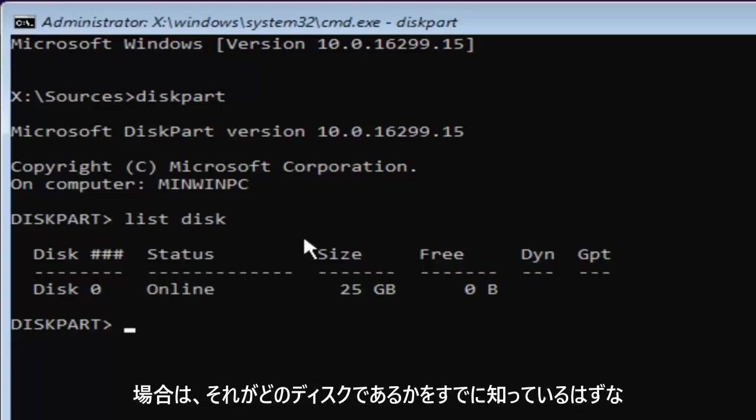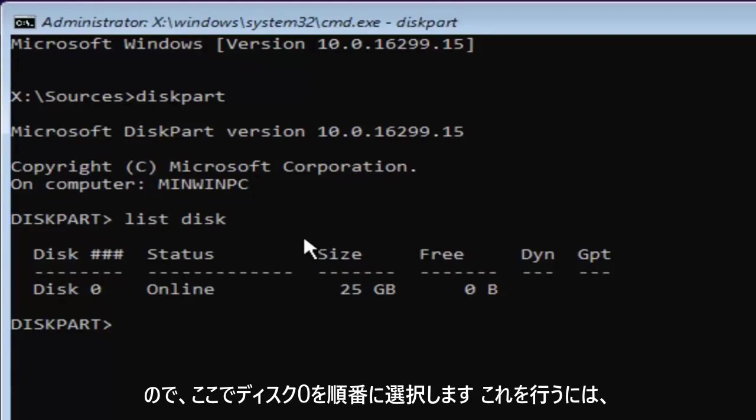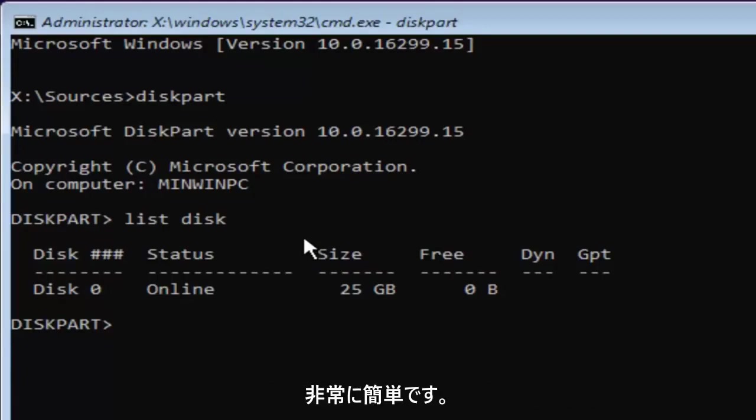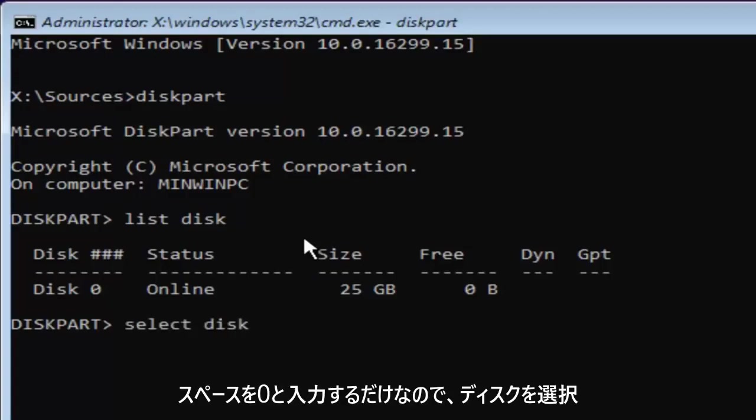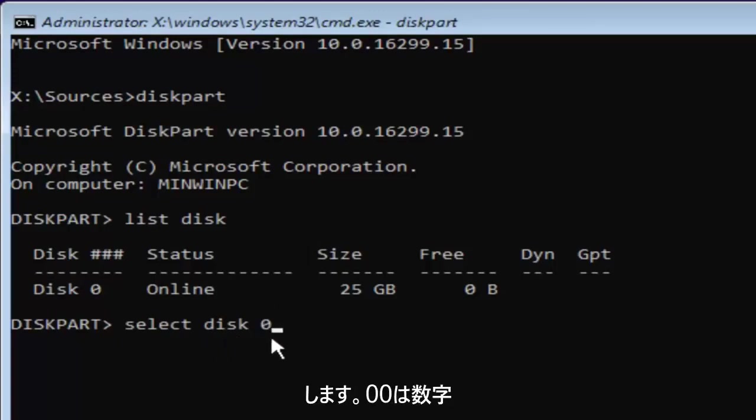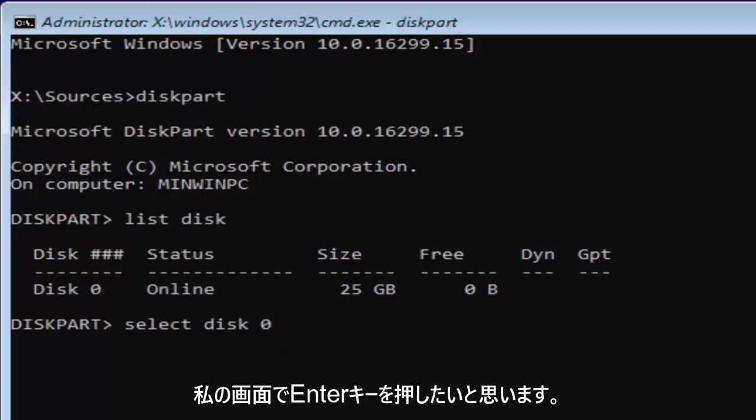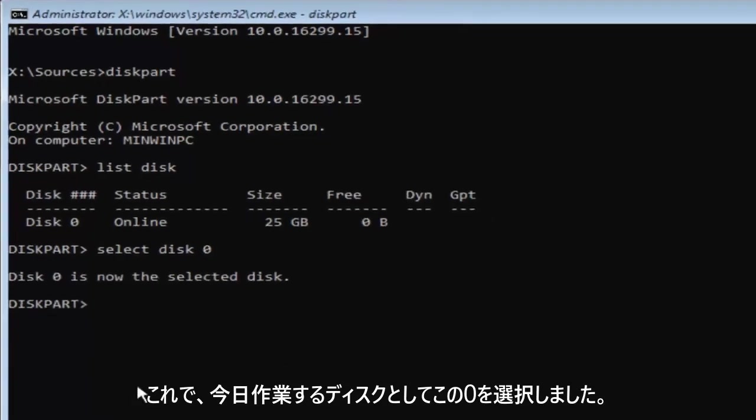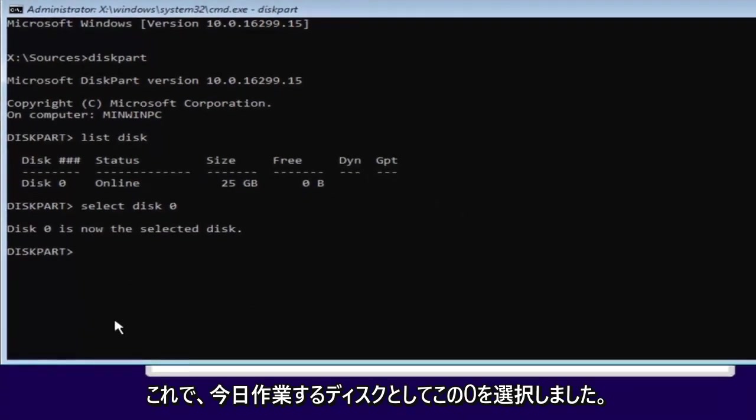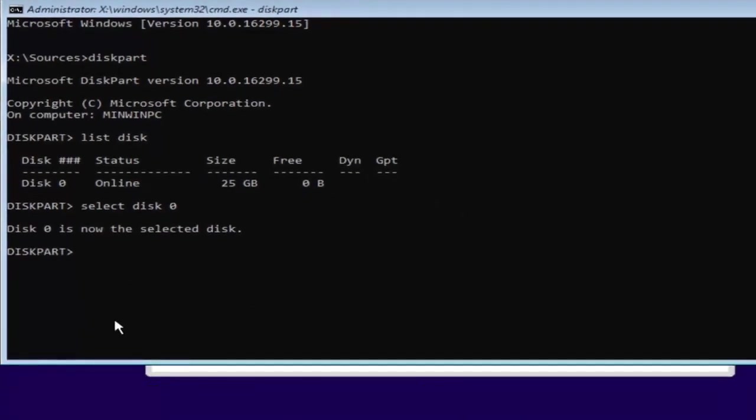So I'm going to select disk zero here. In order to do that it's very simple to do. We're just going to type in select, space, disk, space, zero. So select disk zero. Zero is the number zero. Don't spell out zero Z-E-R-O. Once you've typed it in like it appears on my screen you want to hit enter. And now we've selected disk zero as our disk that we're going to be working with today.